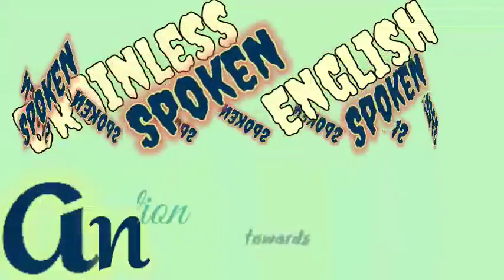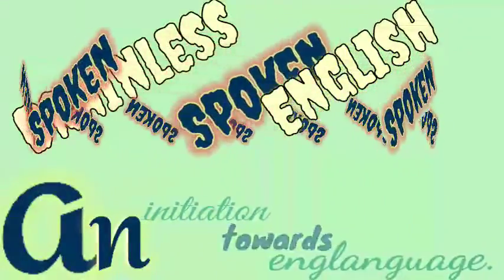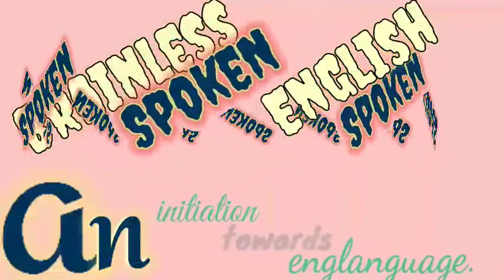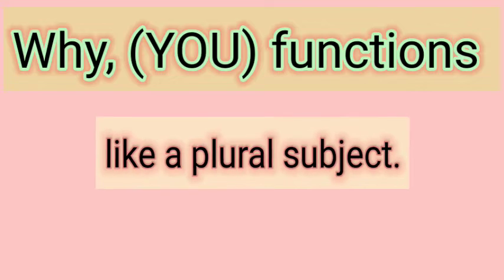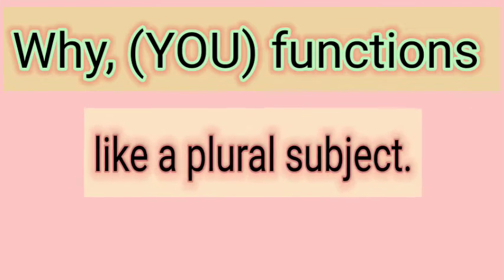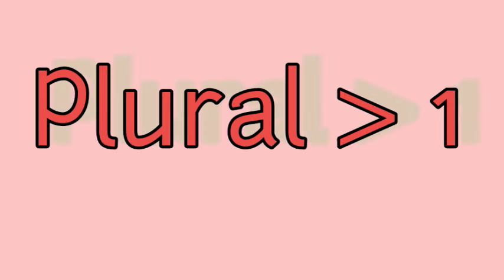Hi, I am again on my YouTube channel Brainless Spoken English and Initiation Towards English Language. Today in this session we will learn plural subjects with the verb 'to be', okay? The plural subject kya hote hain jo greater than one ho.